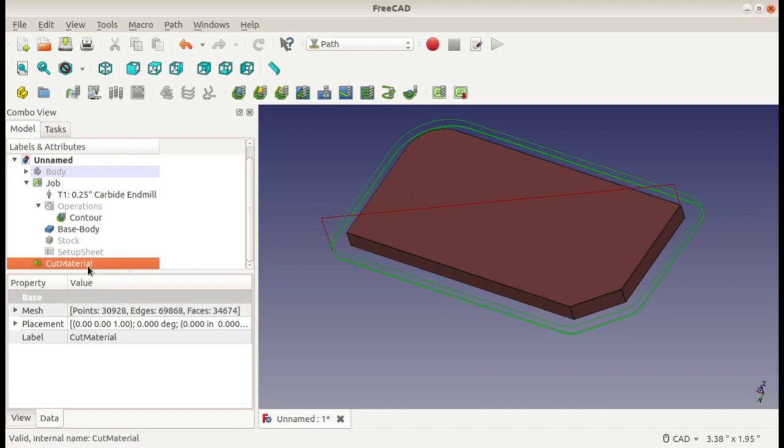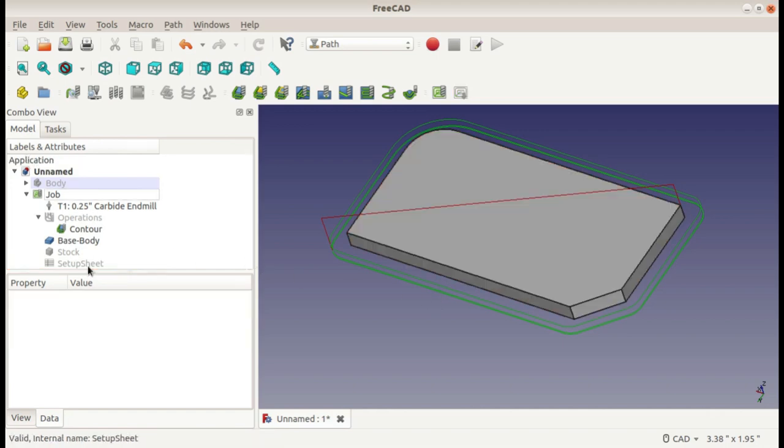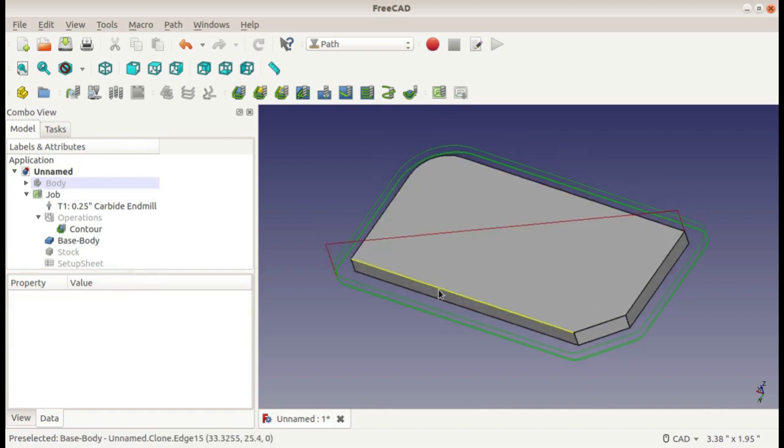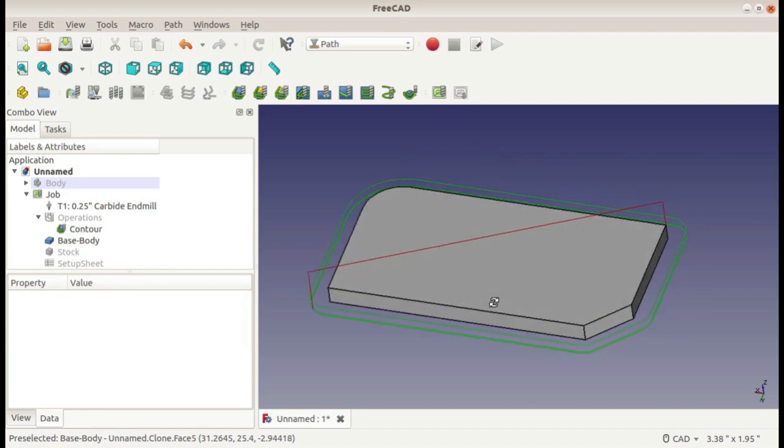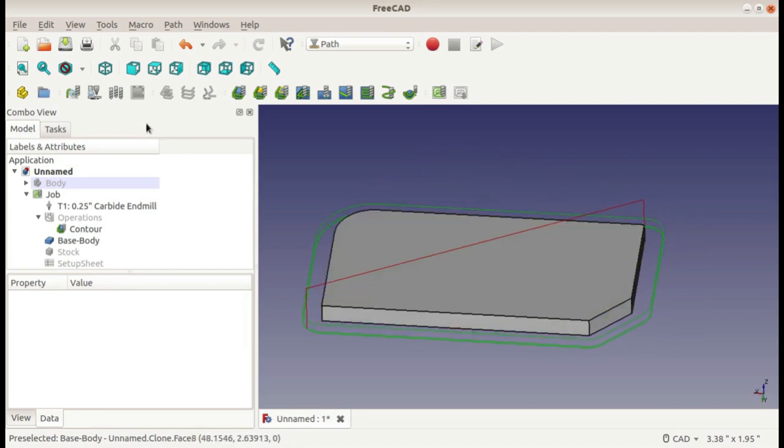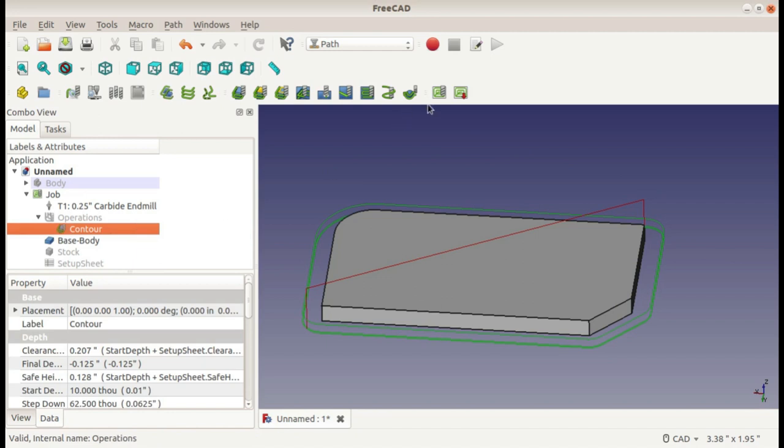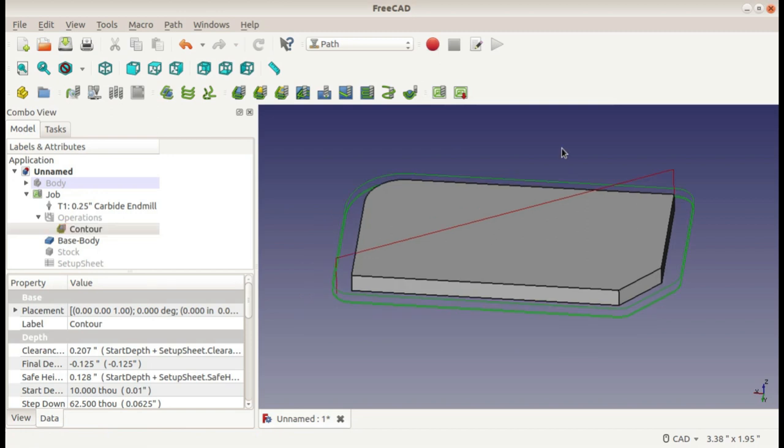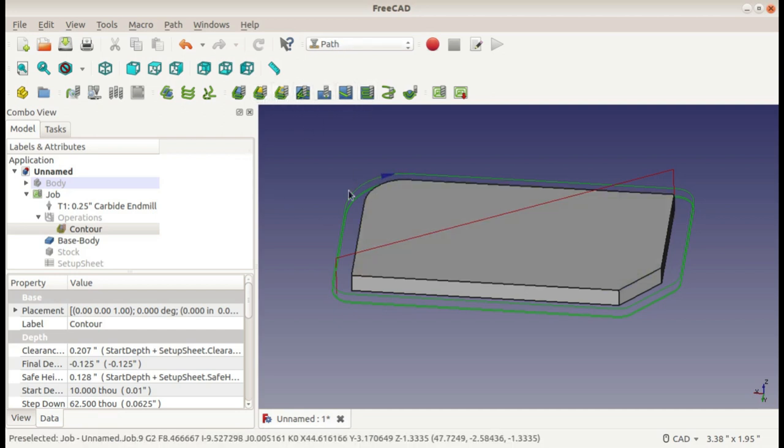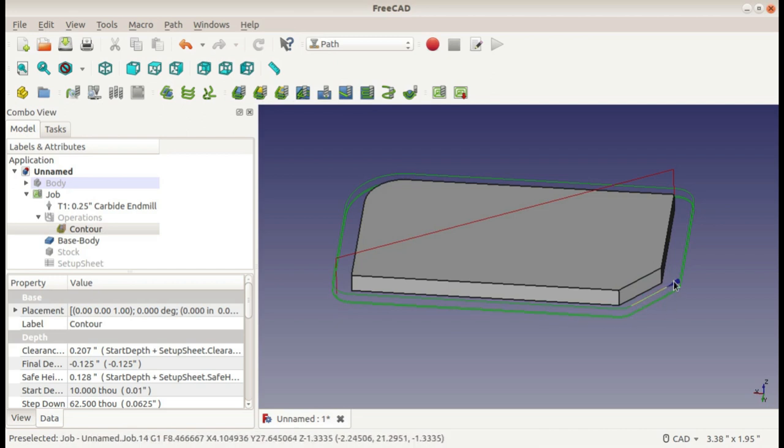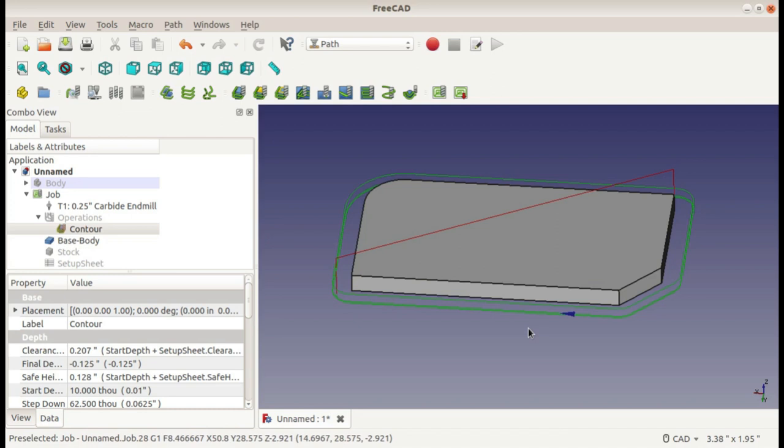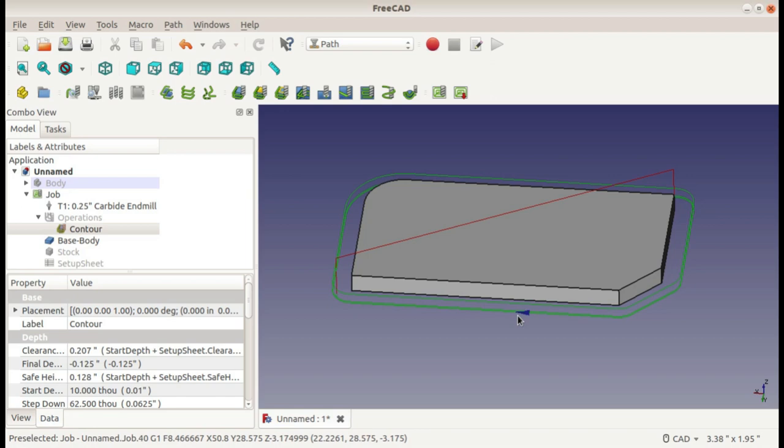And you can use this toolpath for post-process by clicking on it and post-processing it with this option right here. So that is how you create a simple toolpath in FreeCAD using the path workbench. There's a lot of other options here but contour is a very common one and it's a good one to get to know. Anyway, I hope you enjoyed the video and I hope that is helpful if you're trying to create your own toolpaths in FreeCAD. If it is, don't forget to like and subscribe to see the next videos.